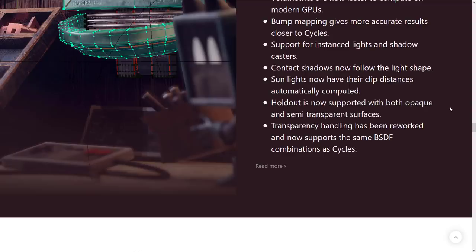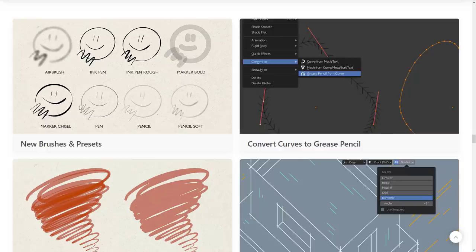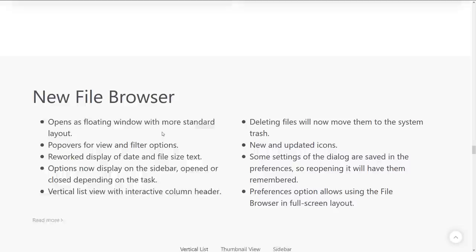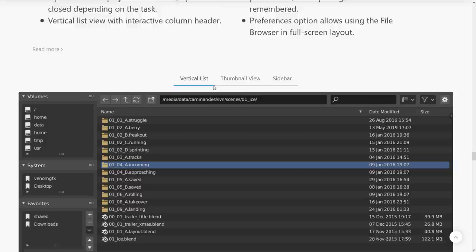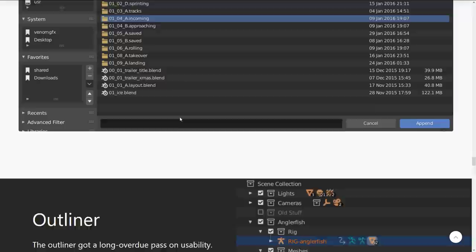Grease pencil got some love. New brushes improve stroke quality, new tools, and performance improvements. So, the new brush you can see is mark chisel, ink pen, ink pen rough, marker bold, pencil soft, pencil, pen, and airbrush. Convert curves to grease pencil. That's definitely cool. Isometric guides, self-overlap. The new file browser, once again, has all kinds of features in there that should have been there all along. It's lovely. So, you got vertical list format. You got a thumbnail view, if that is your jam. And then you have a sidebar option. So, it's nice to see this file explorer move into the modern age.